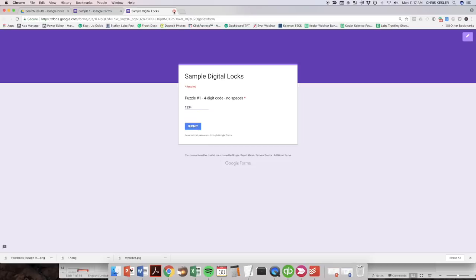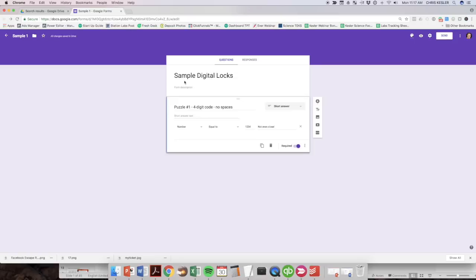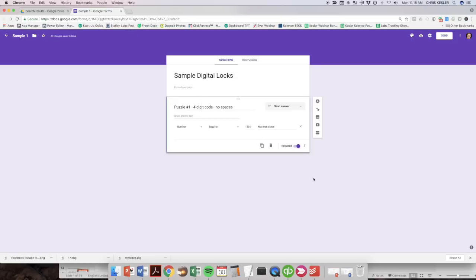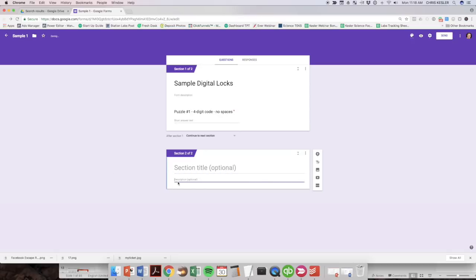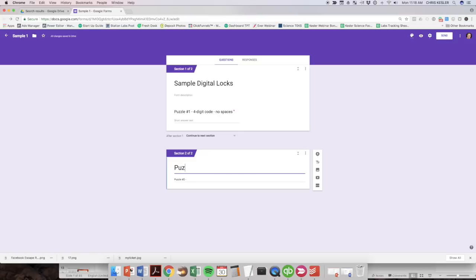All right. So let's string it together with a couple of other puzzles. I'm going to go back and this is a key here. You're going to add a section rather than go in and add a question here. You're going to add a new section. All right. So the new section, I'm just going to leave that blank and I'm going to call it puzzle number two. Actually, that's not true. I want to call this puzzle number two.